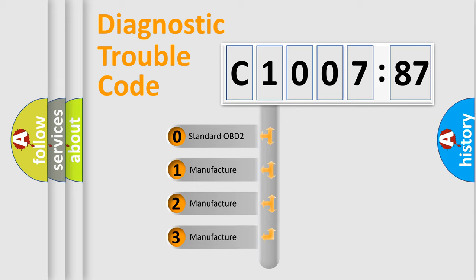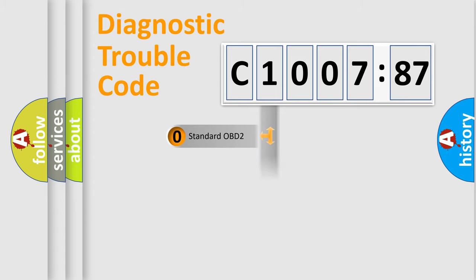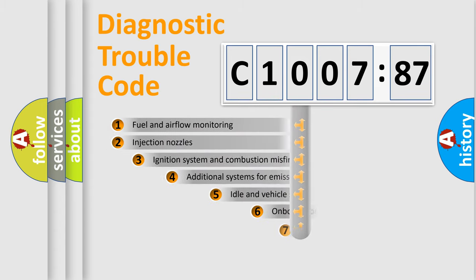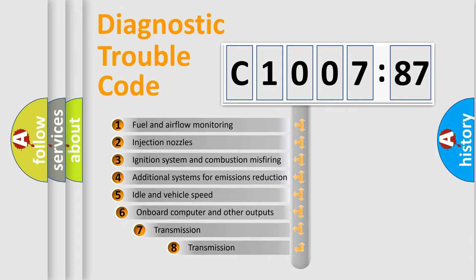If the second character is expressed as zero, it is a standardized error. In the case of numbers 1, 2, 3, it is a manufacturer-specific expression of the car-specific error.